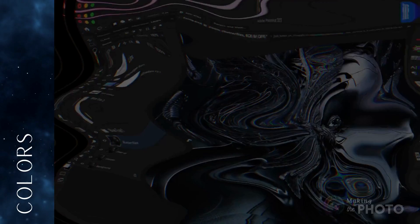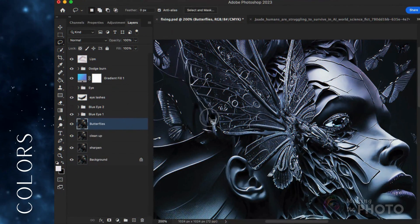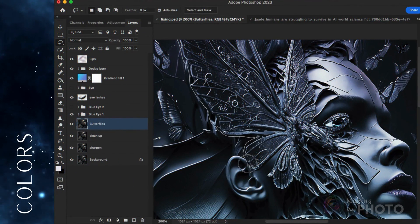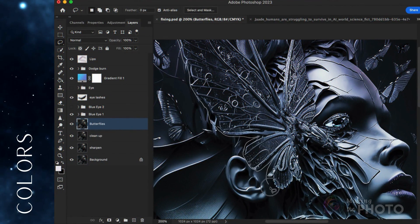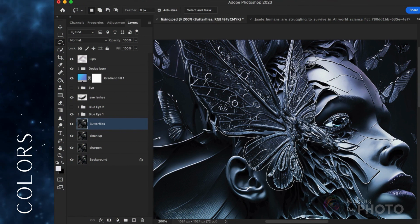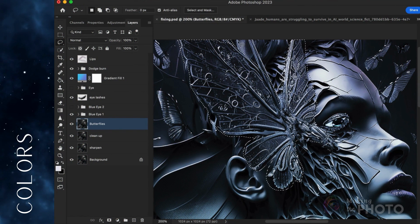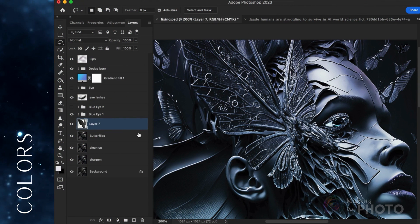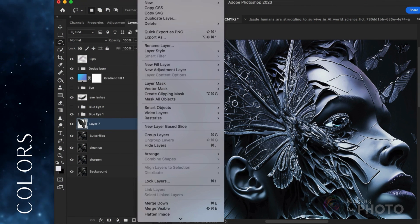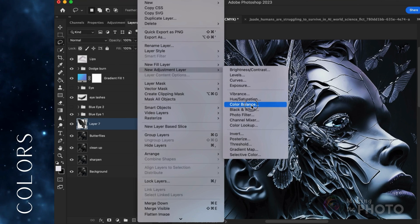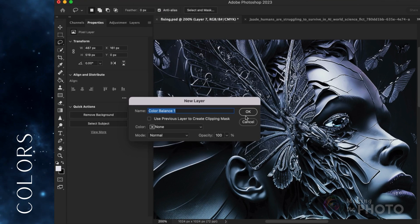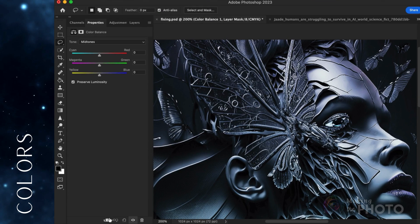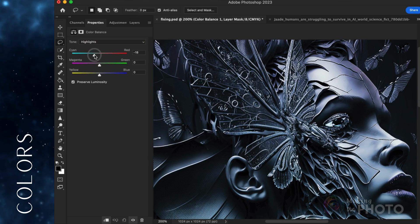Let's do a bit more with the colors. I'm going to bring out the butterfly on her face and make it more of a cyan color. I roughly cut it out and put it on a new layer, then use the color tool to adjust the colors. I can then use a layer mask to fine-tune the edges.